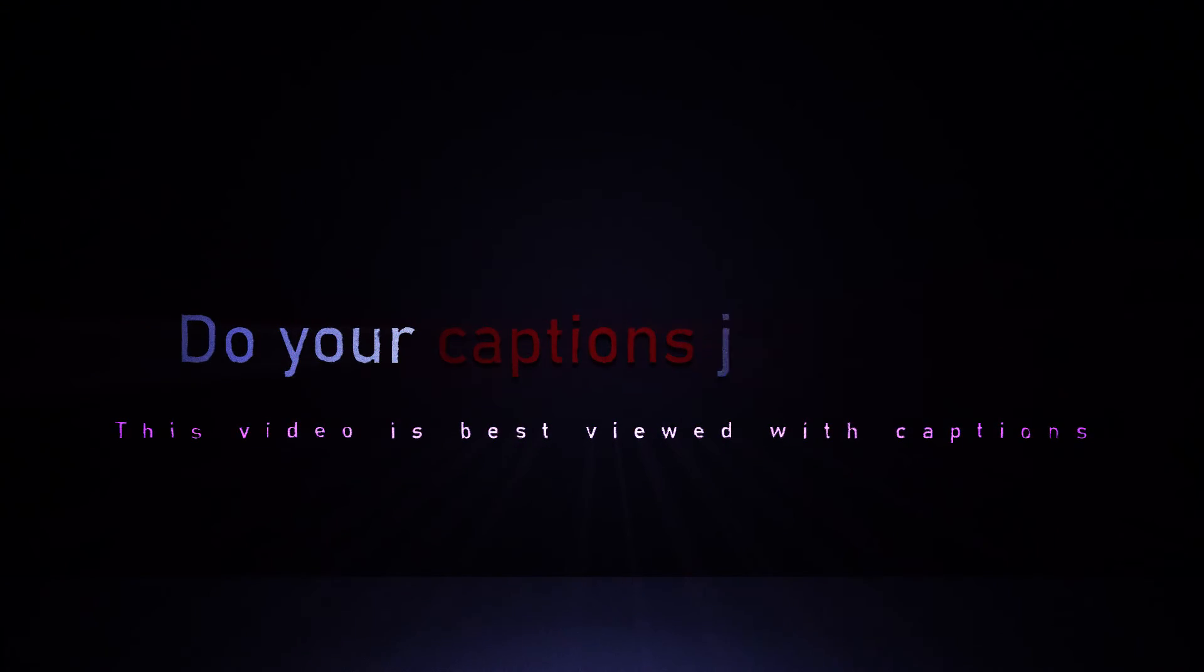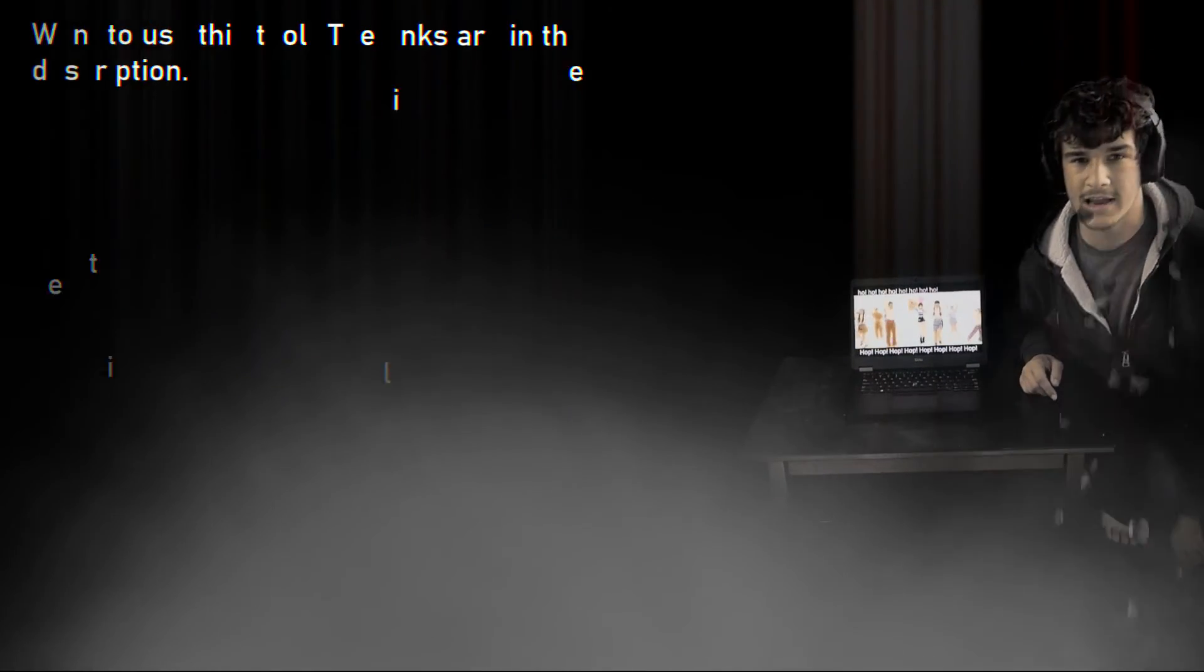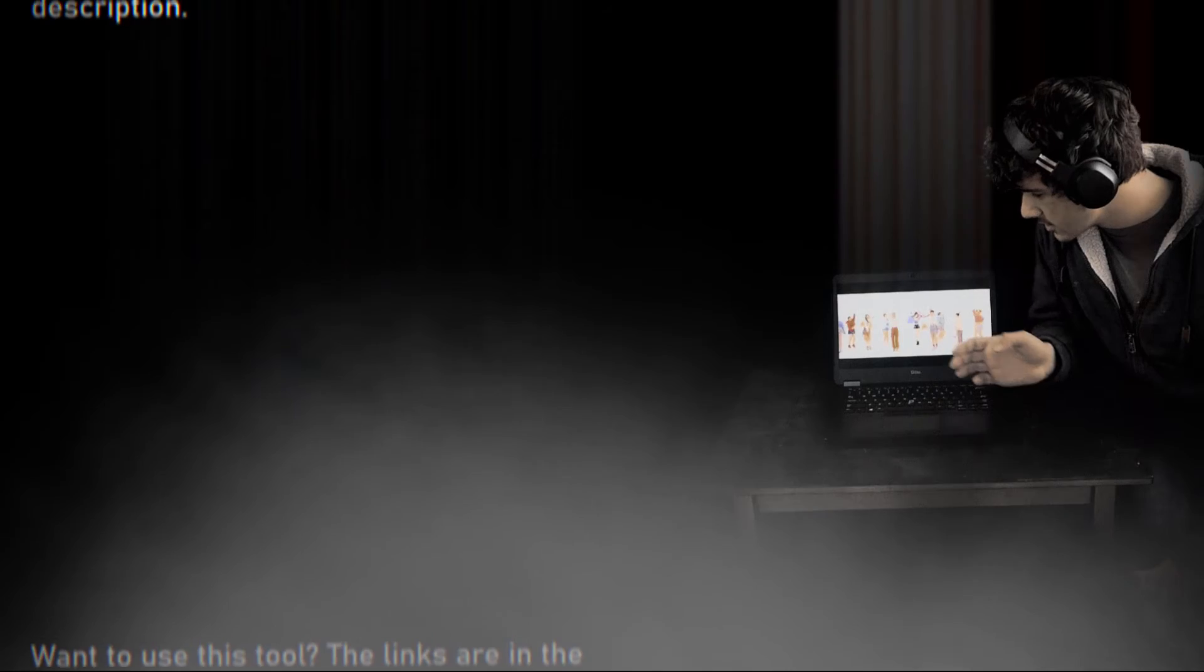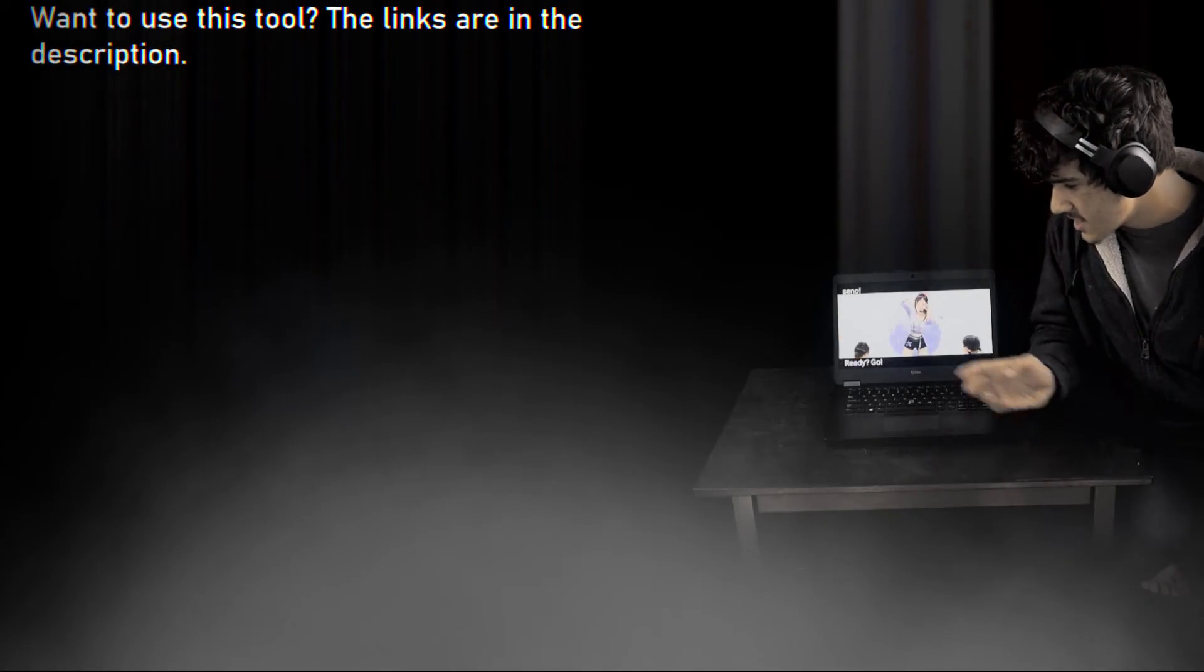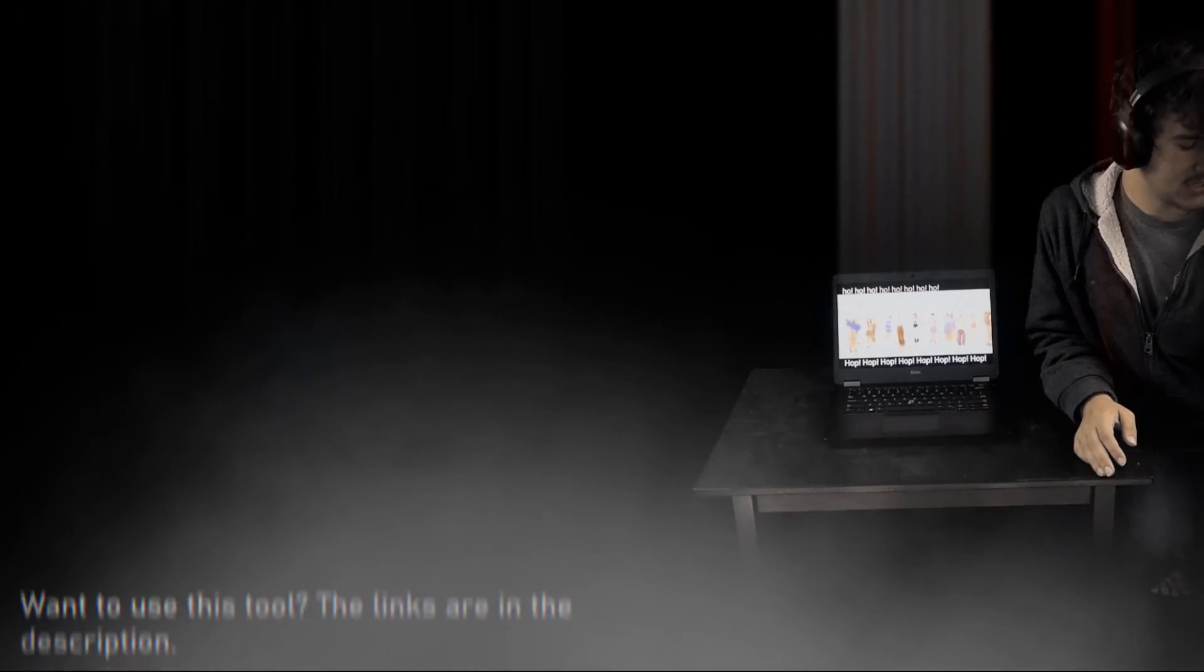Do your captions just suck? Well, I know mine did and I wanted to do something about it. All right, my name is Kevin and these captions right here—when they come back—these are custom captions.